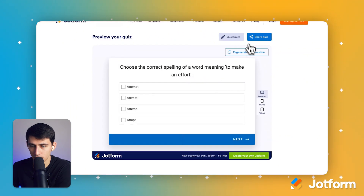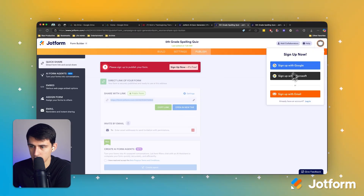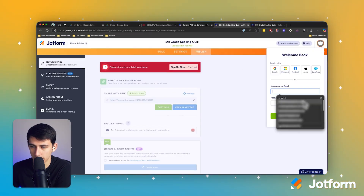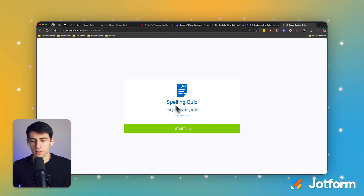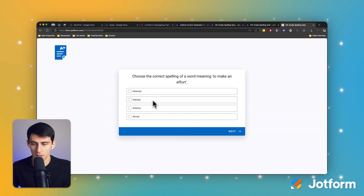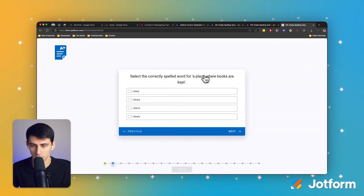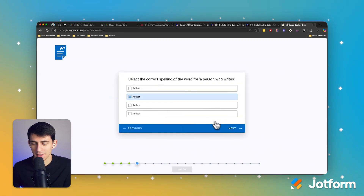Simply you can press share, and then upon signing in to my account, I'll have this and I can easily share it with other people. So let's see what it looks like when I press start. An attempt, a place where books are kept — Library, Ocean — select the spelling. Author. I think you get the point.